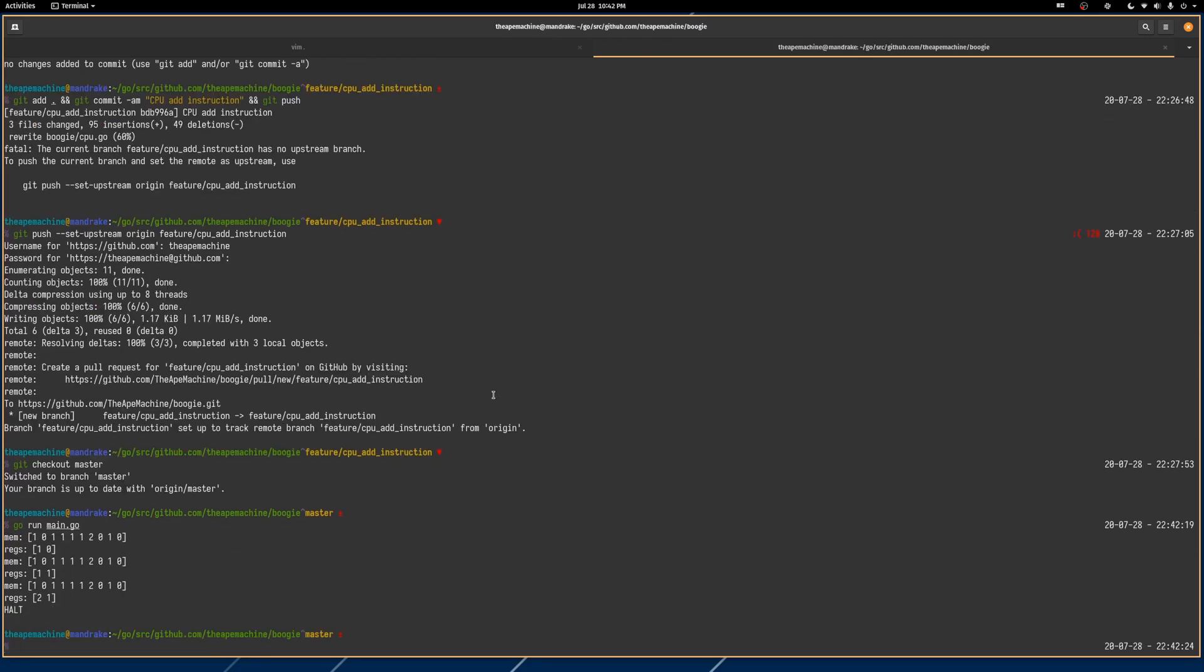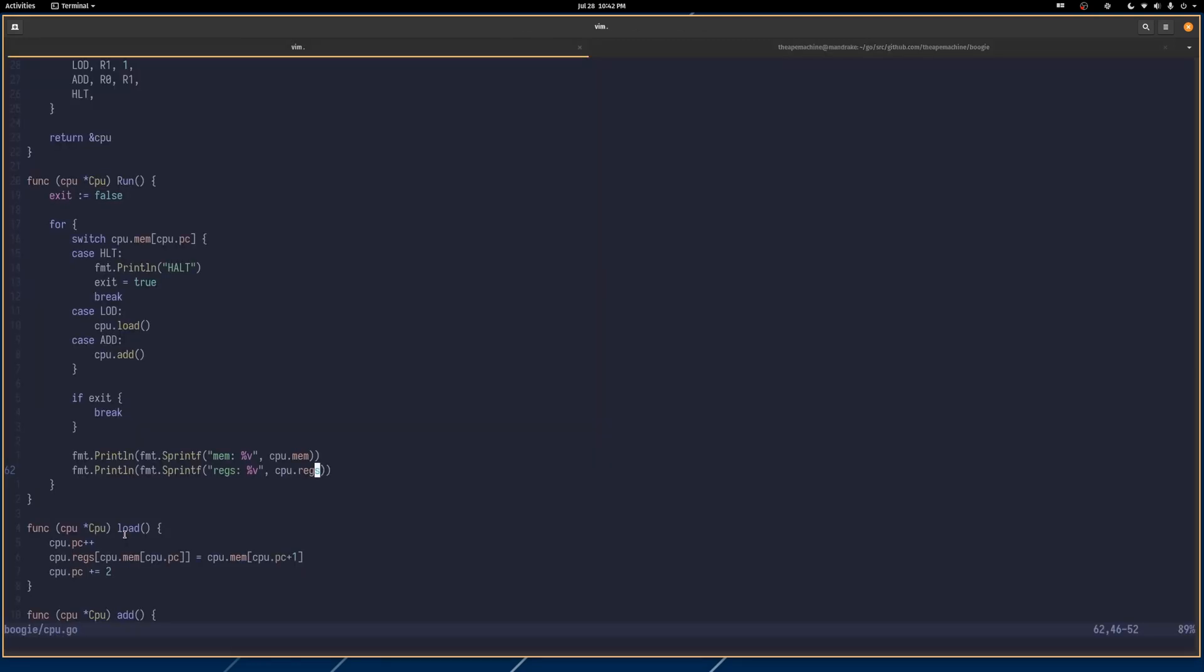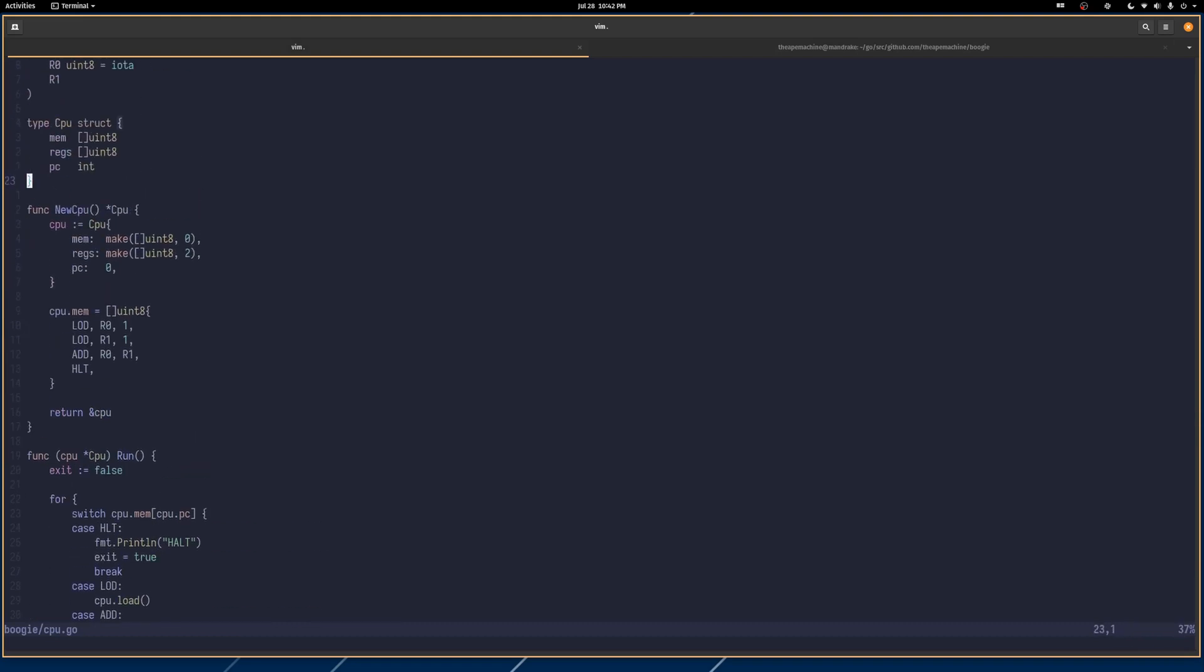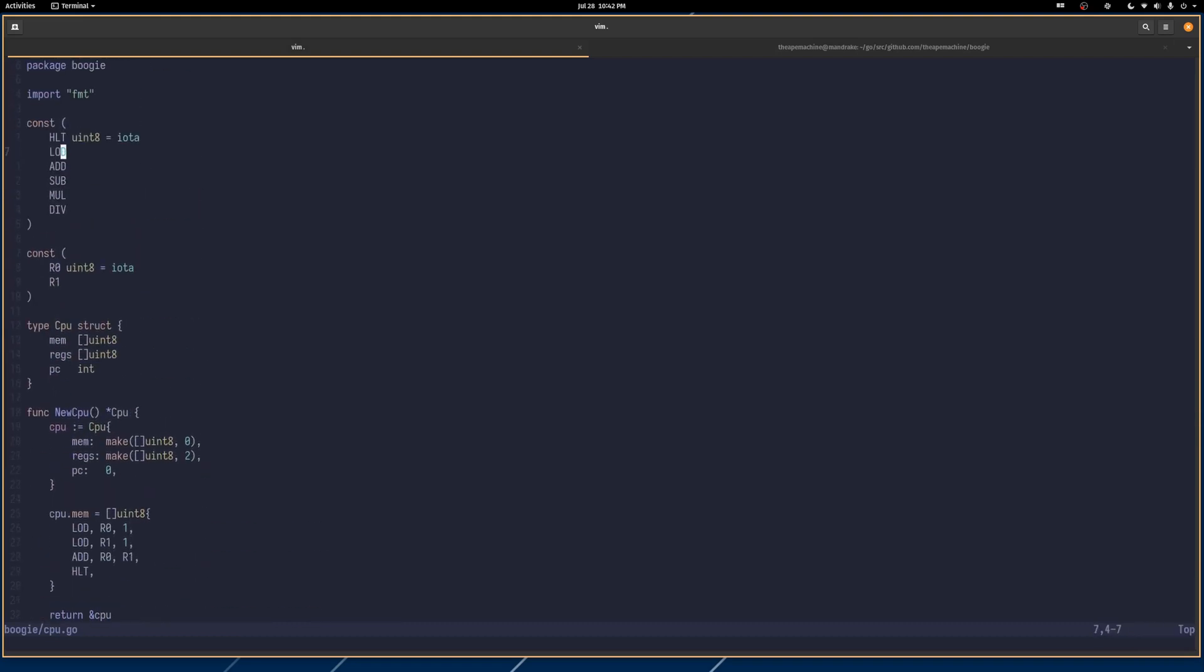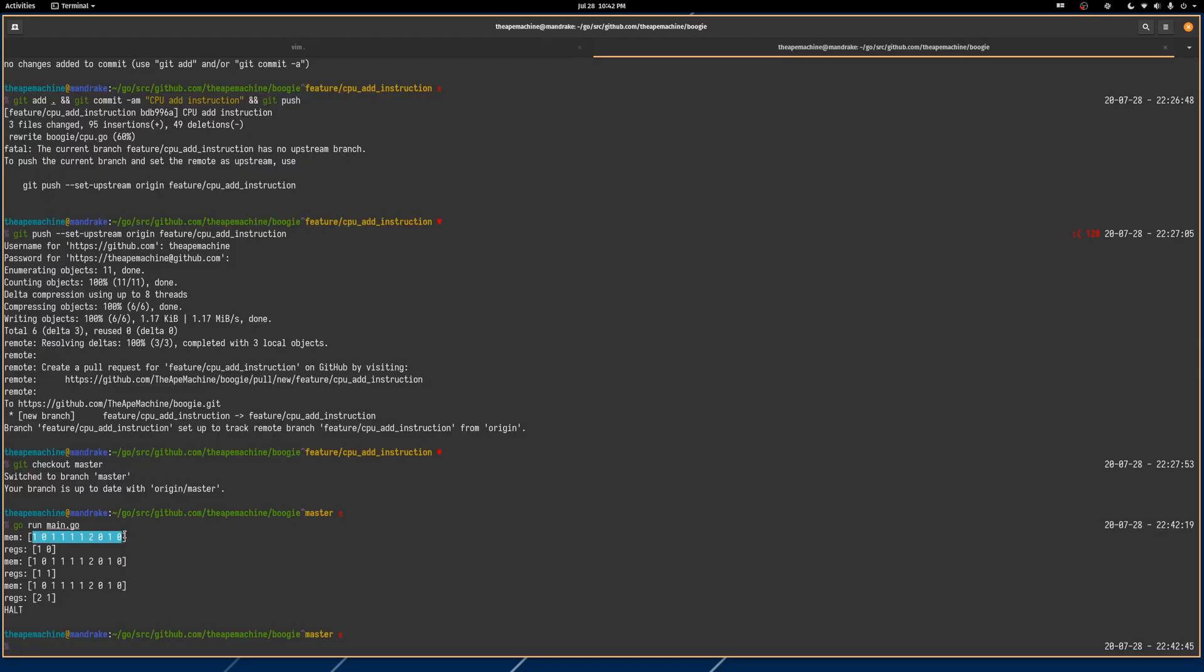Our memory is a set of uint8s, right? Everything eventually, no matter that we have those nice sort of custom constants, we're just mapping to numbers in the end, to integers. So okay. Our memory has this set of instructions and values. It doesn't really matter that they're mixed.